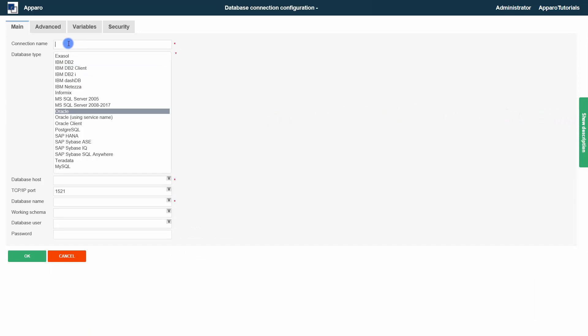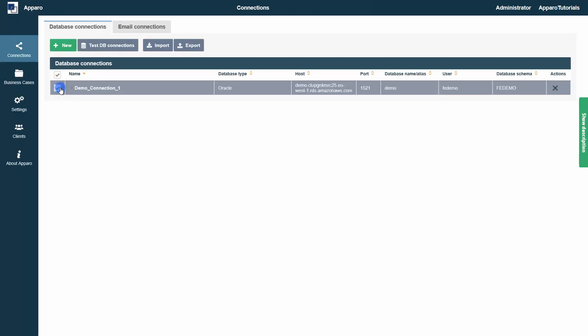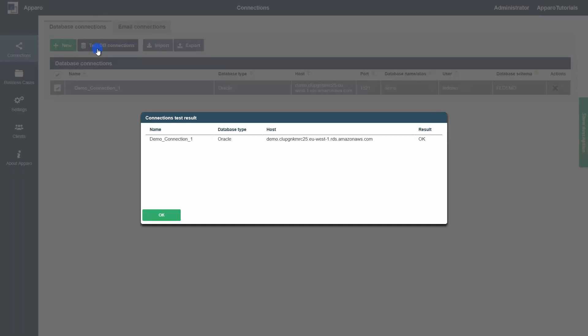We have provided all necessary information and will save and test the connection. The connection is working fine, and we can now start with our first application.